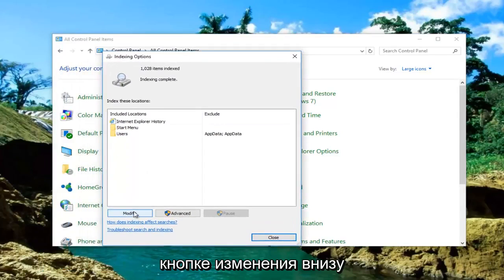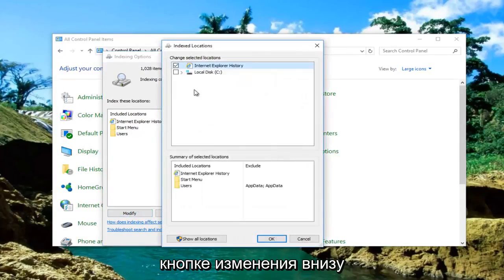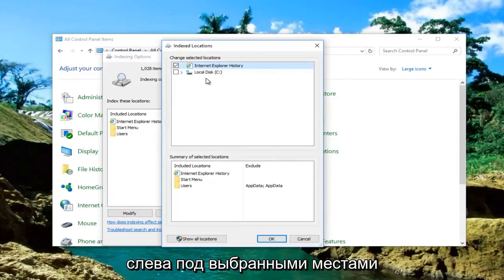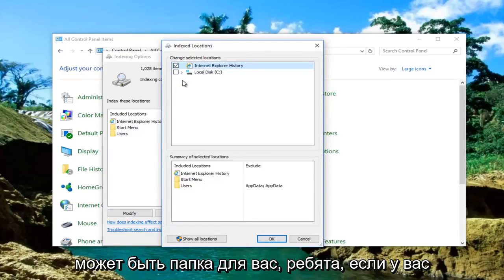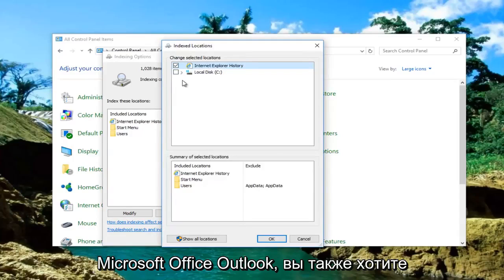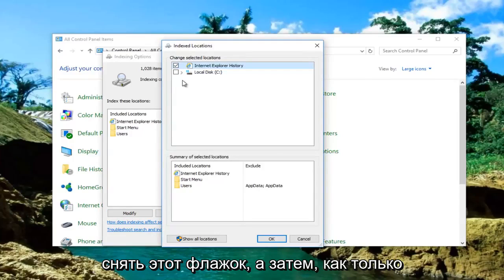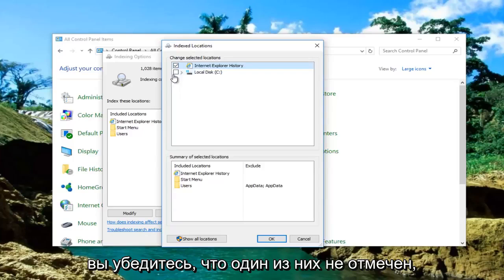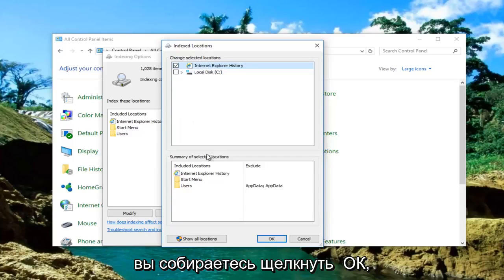Now left click on the Modify button near the bottom left. Underneath Selected Locations there might be a folder if you're experiencing this problem with Outlook. This is Microsoft Office Outlook. You want to uncheck that one as well. And then once you've made sure that one is unchecked, click on OK.